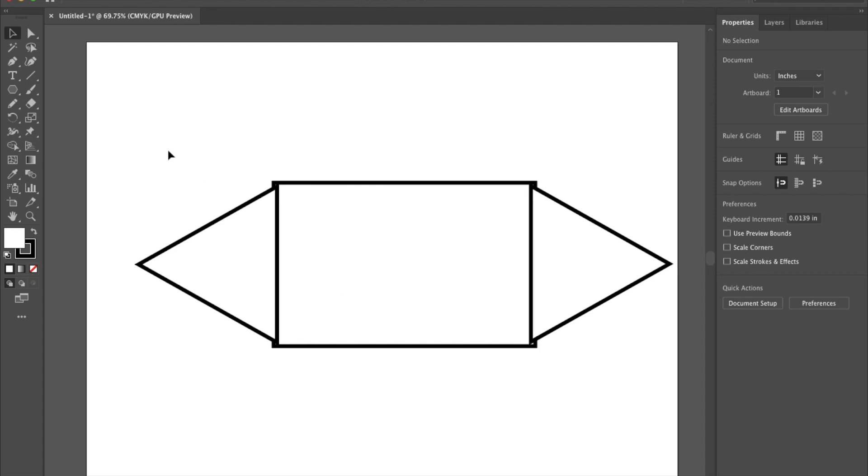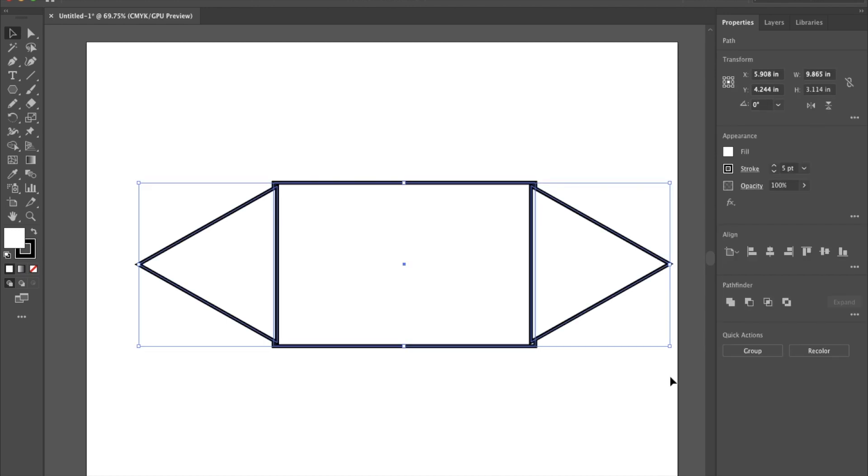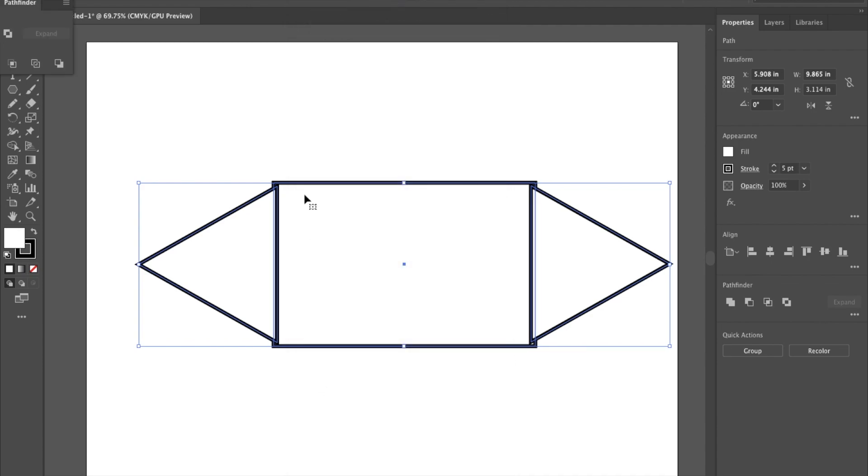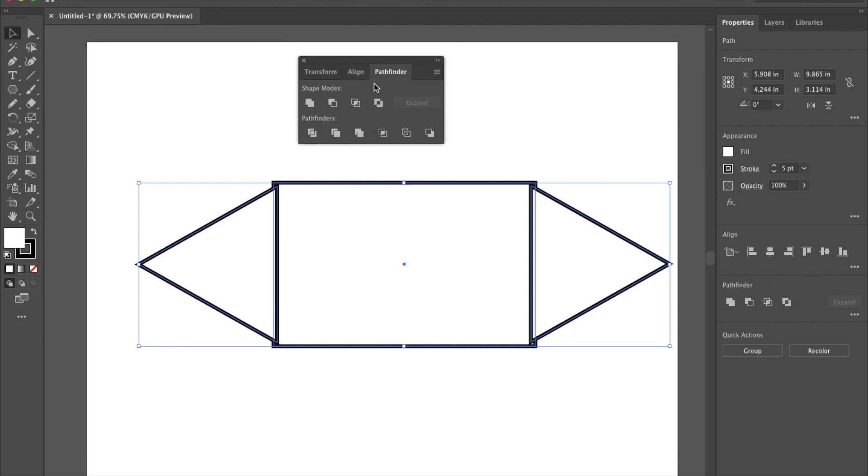In order to do that I have to select all three of these shapes. I can select all three just by taking my selection tool and clicking and dragging a box over them so it selects all of them. I do have to have all of them selected. When I do that I'm going to come up to window and scroll down to pathfinder. When I click on pathfinder it will give me this little box that pops up and it will give me some options of different things that I can do.